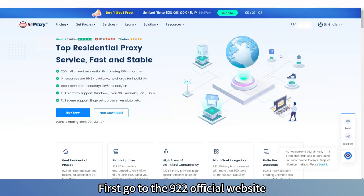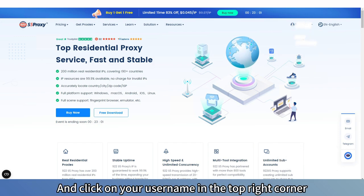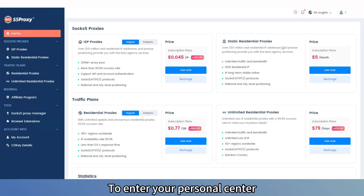First, go to the 922 official website and click on your username in the top right corner to enter your personal center.